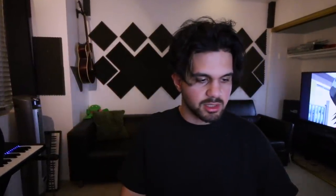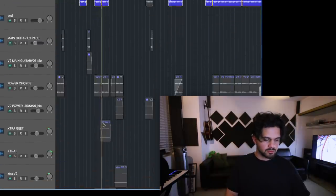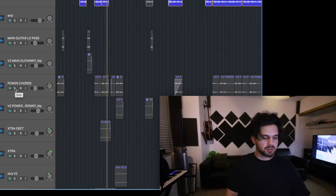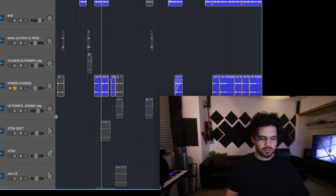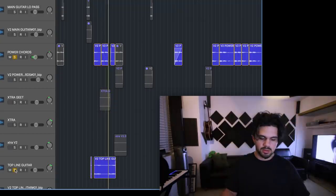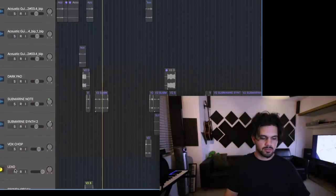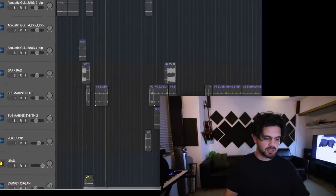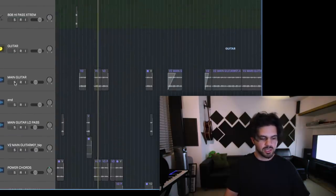The first thing that kind of came to me while I was doing the second version is this guitar thing — the top line. Then with some power chords. And then there's this submarine-sounding note that goes pretty nice with the main guitar.